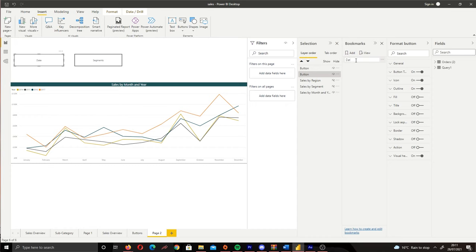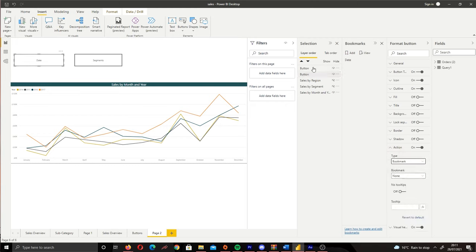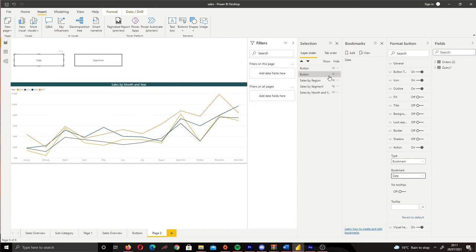We're going to rename this and call this Date. If we click our button this isn't actually doing anything at this stage. What you need to do is go to Format button, come to the bottom here, and then click Action on, and then Type bookmark, and then select your first state. So we're going to select Date and now Date has its first state.